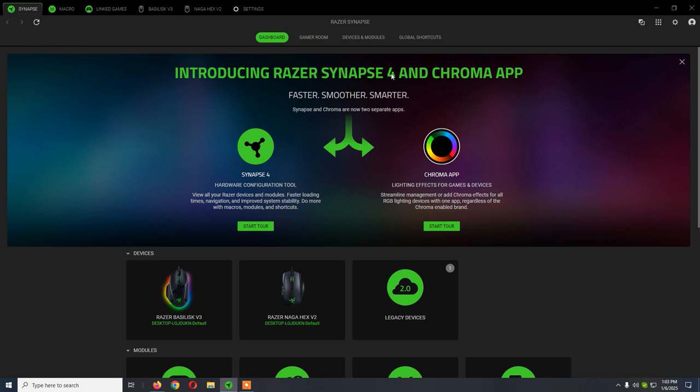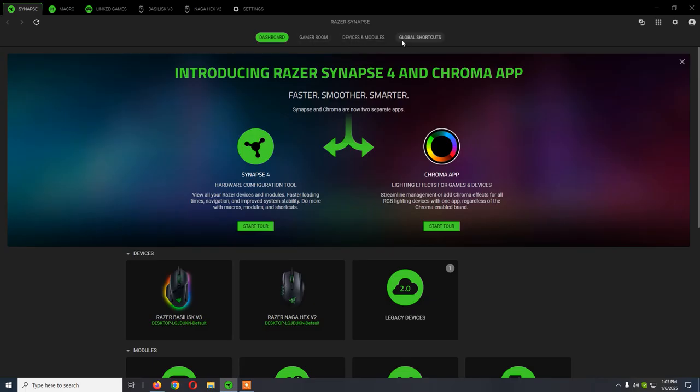Razer Synapse 4 is the latest version from Razer, released at the end of 2023. I've used it for about one month and never had any issues with it, so I'm going to show you